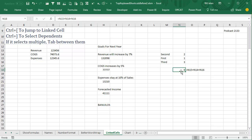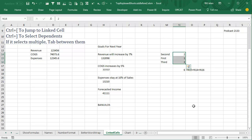Now here, this one has three cells that it's referencing. So if I use Ctrl+left square bracket, it will select all three cells, and then I can Tab between them.